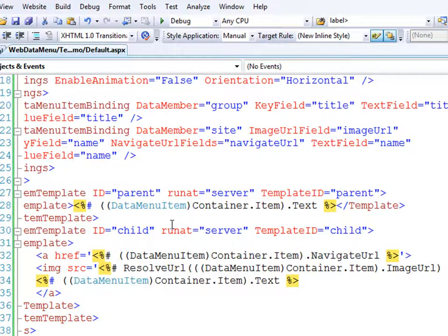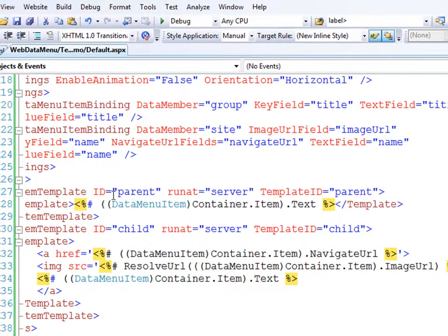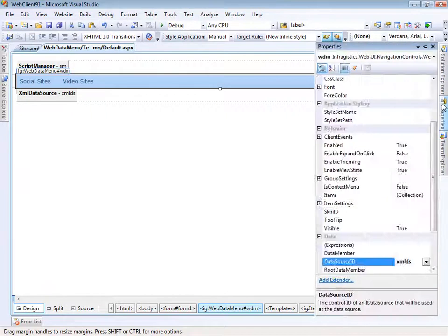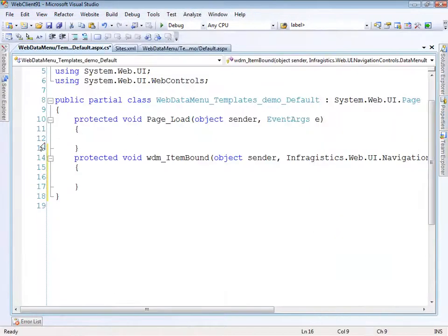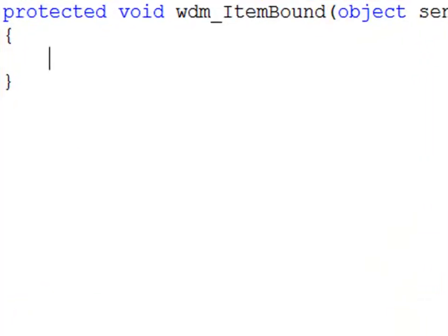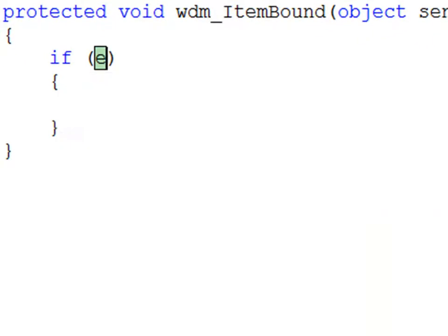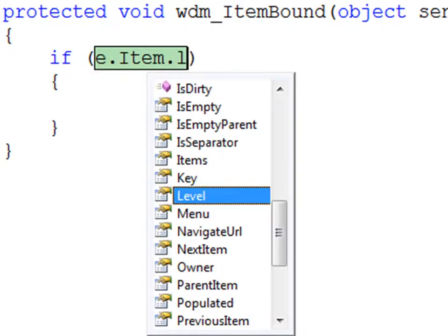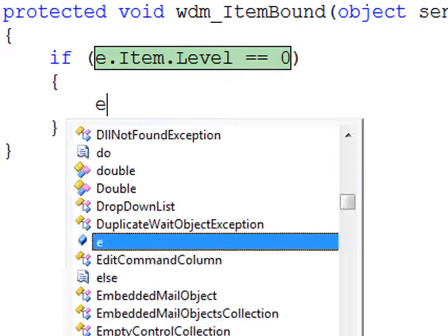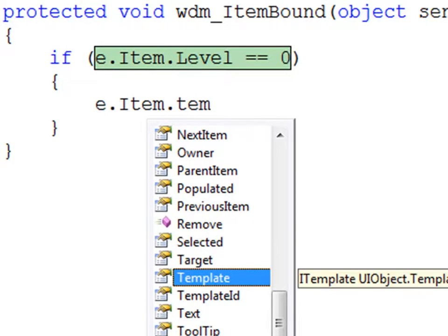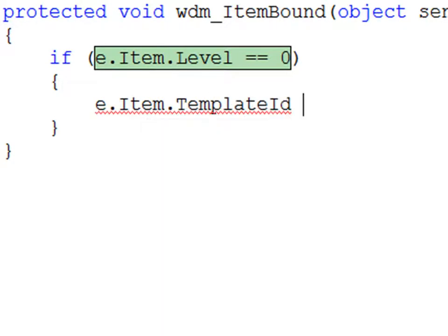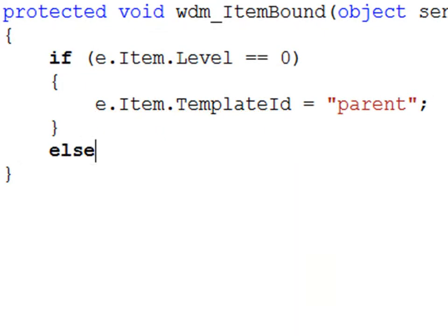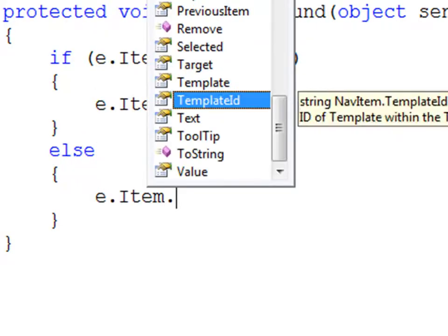There's one last step to be aware of. Right now, the control doesn't know which template to apply at different times. Let's hook into the ItemDataBound event. We'll look at each item as it's being data bound and tell it what template to use. If the item's level is equal to zero, the item's template ID is parent. Otherwise, the template ID is child.